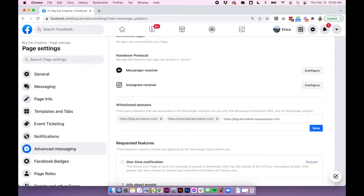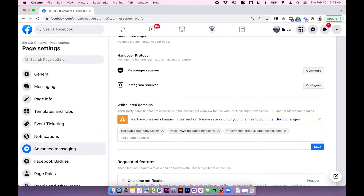Another option is that you can also add your Squarespace built-in URL, which would be something like bigcatcreative.squarespace.com. If you have a Squarespace site you'll have a built-in URL, which you can find under Settings > Domains. This URL is essentially just the URL that takes you to the back end of your site. If you enter it here in Facebook, it basically means you can see the chat box while you're in edit mode, which is useful if you want to see how it looks while editing.